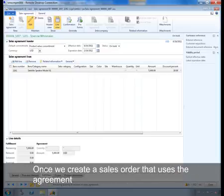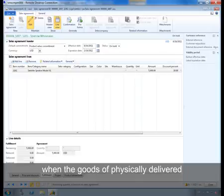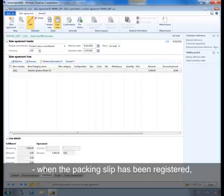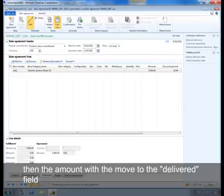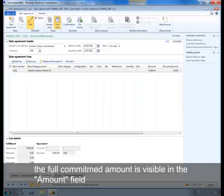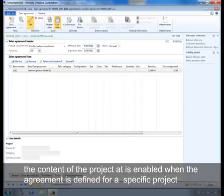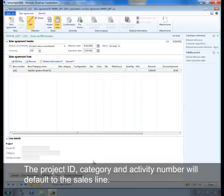Once we create a sales order that uses the agreement and add a sales line according to the commitment, that will be registered as Released. When the goods are physically delivered — meaning when the packing slip has been registered — the amount will move to the Delivered field. When the amount is invoiced, it will be visible as Invoiced. The full committed amount is visible in the Amount field. The Project tab is enabled when the agreement is defined for a specific project — the Project ID, category, and activity number will default to the sales line.